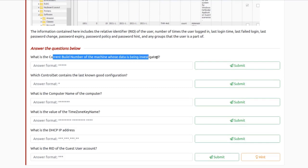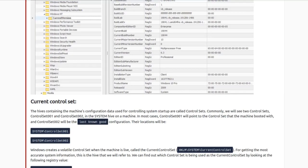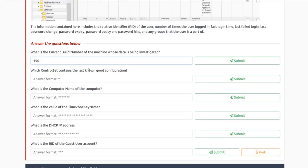What's the current build number of the machine being investigated? If we're talking about build number, we're looking at system information. We're in SOFTWARE\Microsoft\Windows NT\CurrentVersion. Under CurrentVersion we're looking for CurrentBuild, and the value is 19041. So let's try 19041.